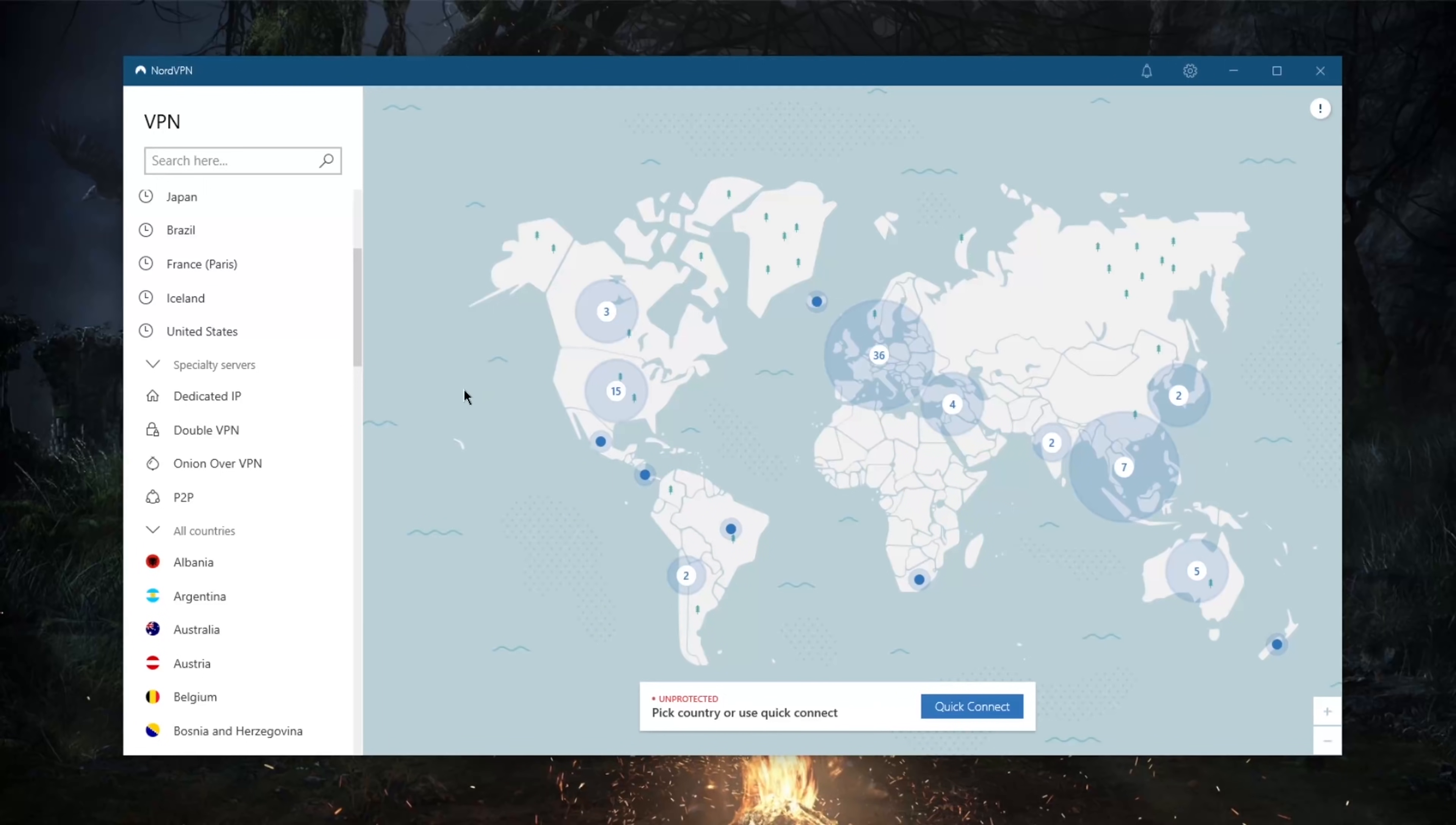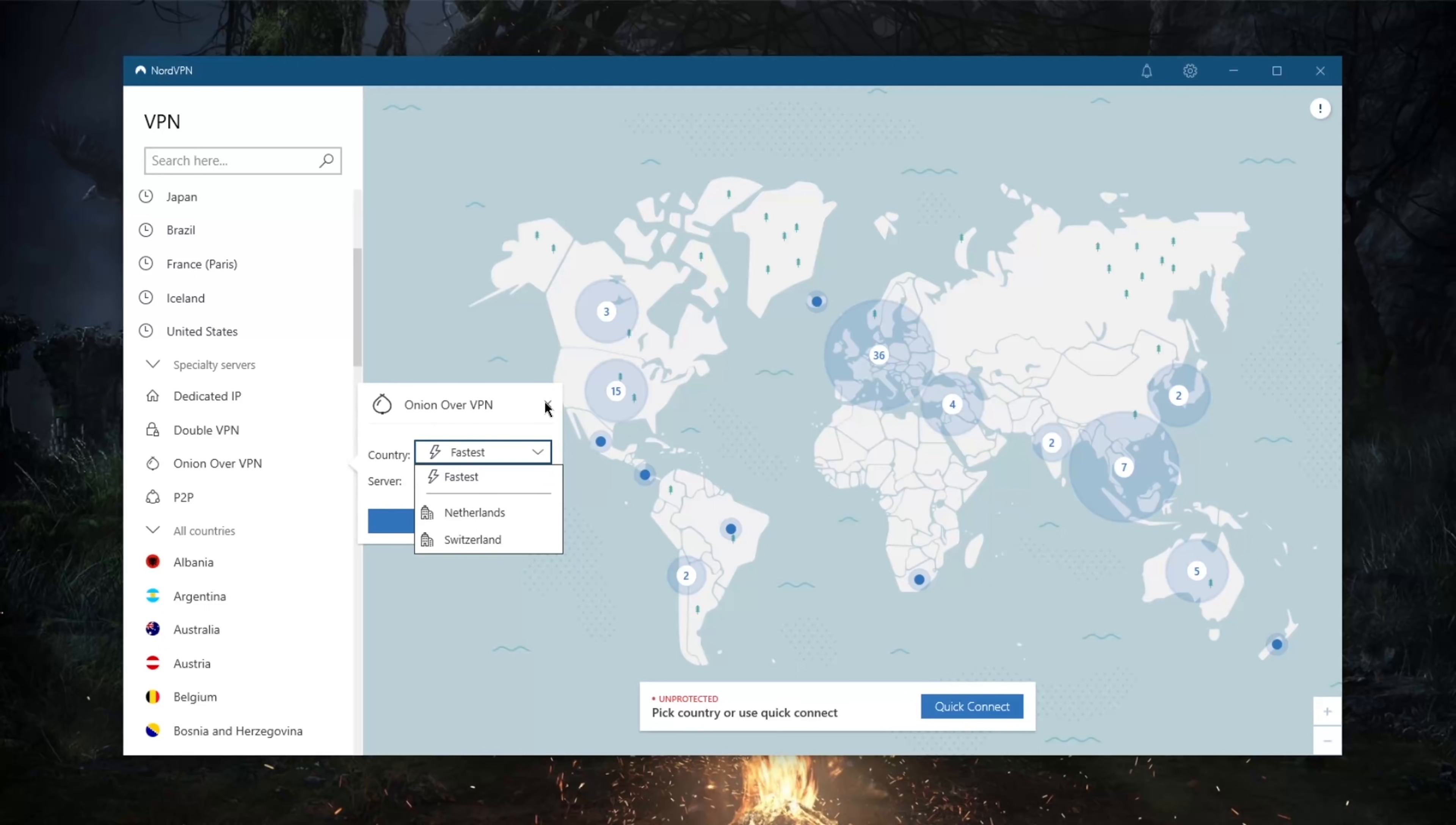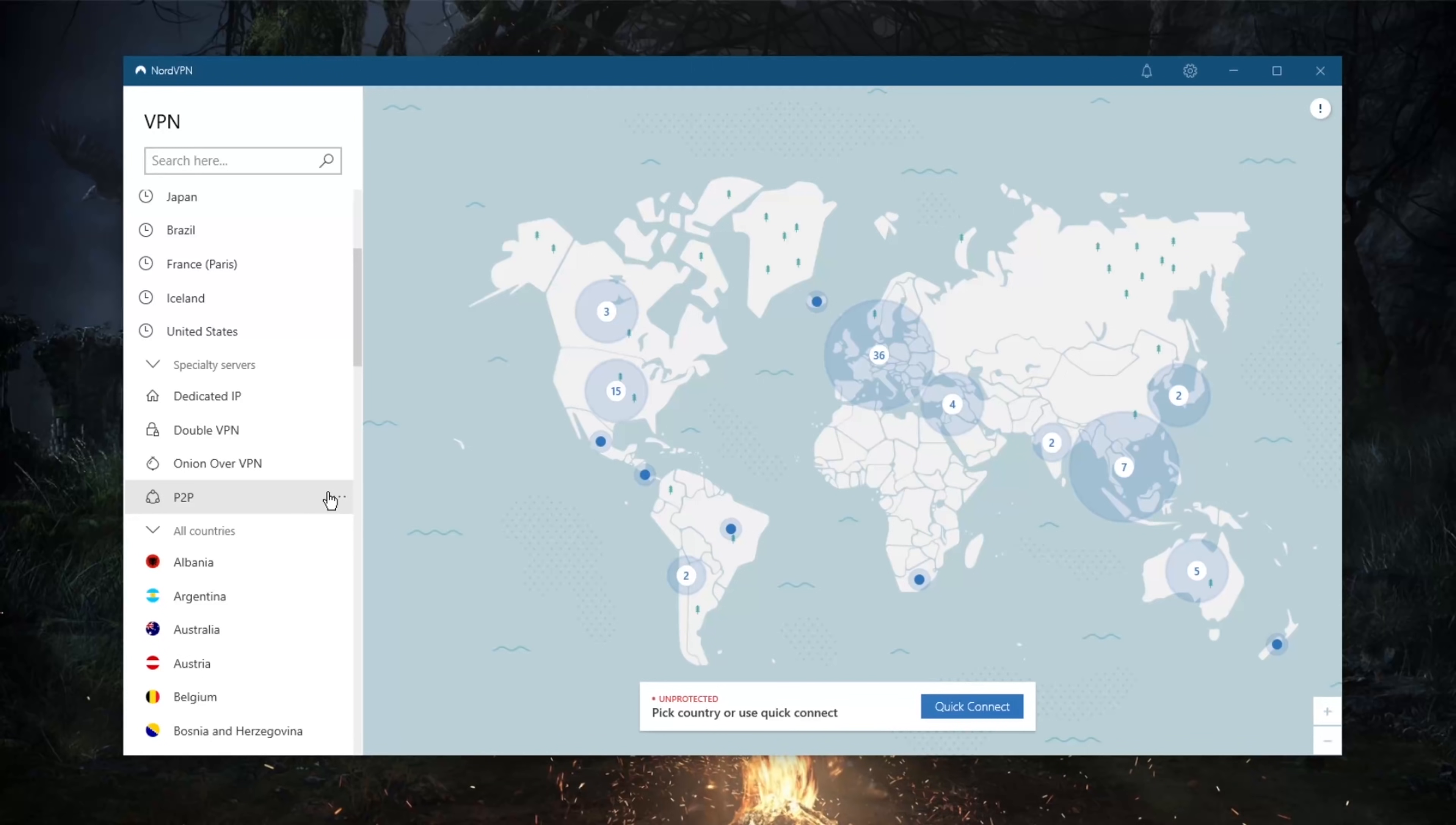Onion over VPN will give you access to the Tor browser without really using the Tor browser. So you'll be able to access dark web websites without really using the onion browser, which can be handy. I mean, I would definitely recommend using the onion browser anyways, but if you don't have the onion browser you can get access to dark web websites without that.